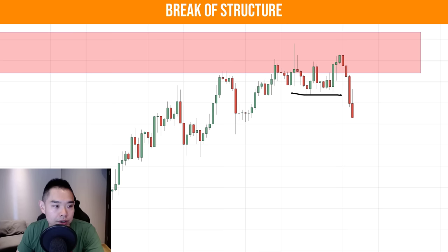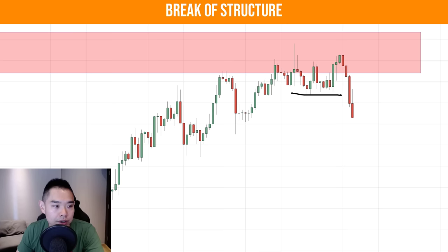Now this is interesting. The price has now broken below this swing low. Let's see what happens next. At this point, we can see that the price has now formed a lower high.